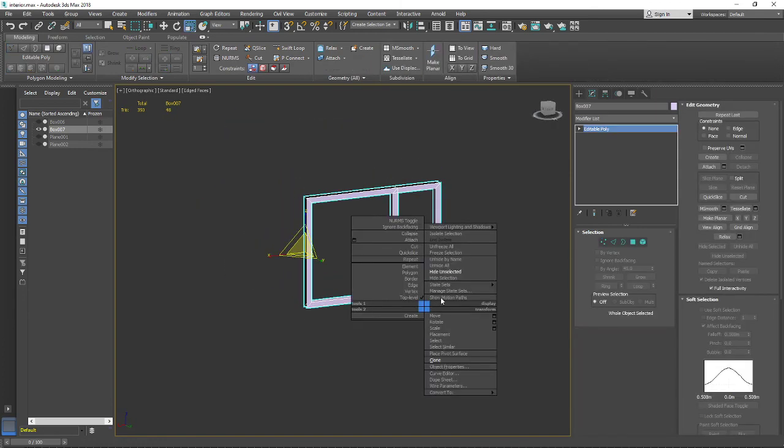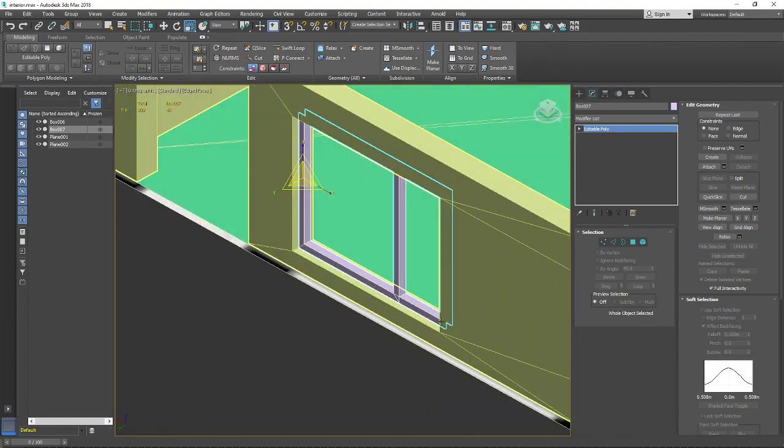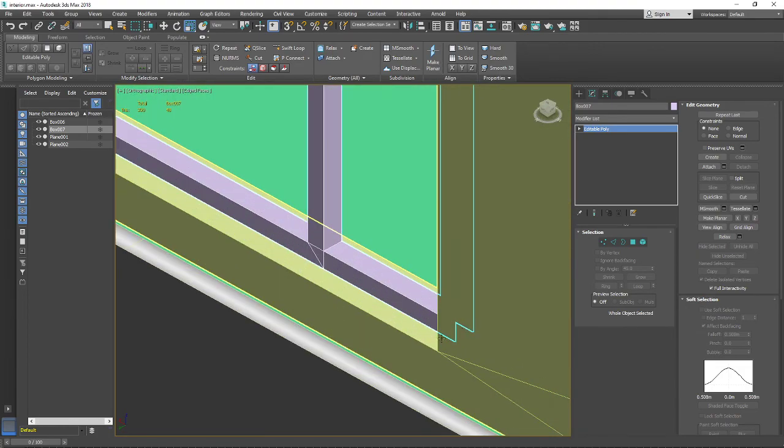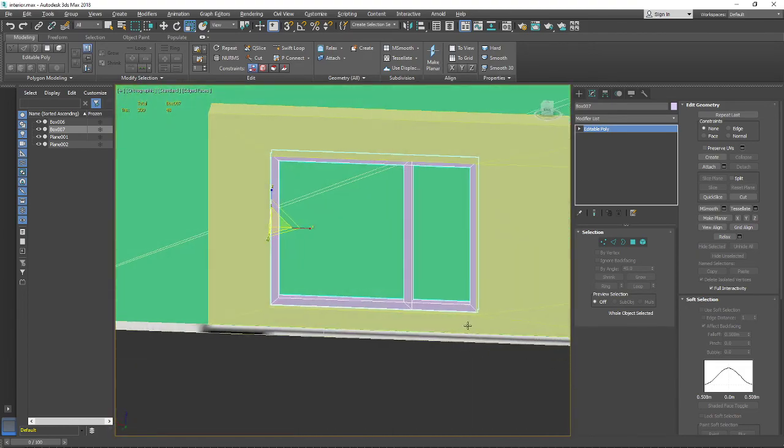If I unhide everything you can see that I've removed those inner polygons that we'll never see.